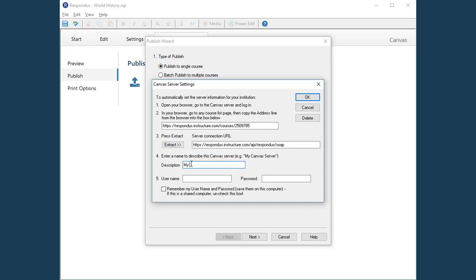The next step is to enter a name for the server and then your Canvas username and password. Finally, if you aren't using a shared computer, click this box so that Respondus will save your server and login settings. This way, you can skip this setup step the next time you publish a test using Respondus.